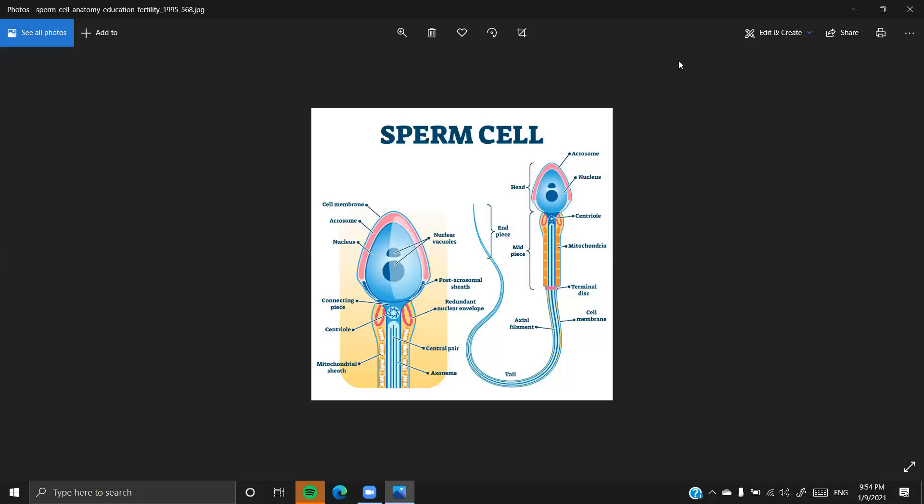Hello all, welcome back to the BioRox channel. Today we'll be learning about the human sperm structure.